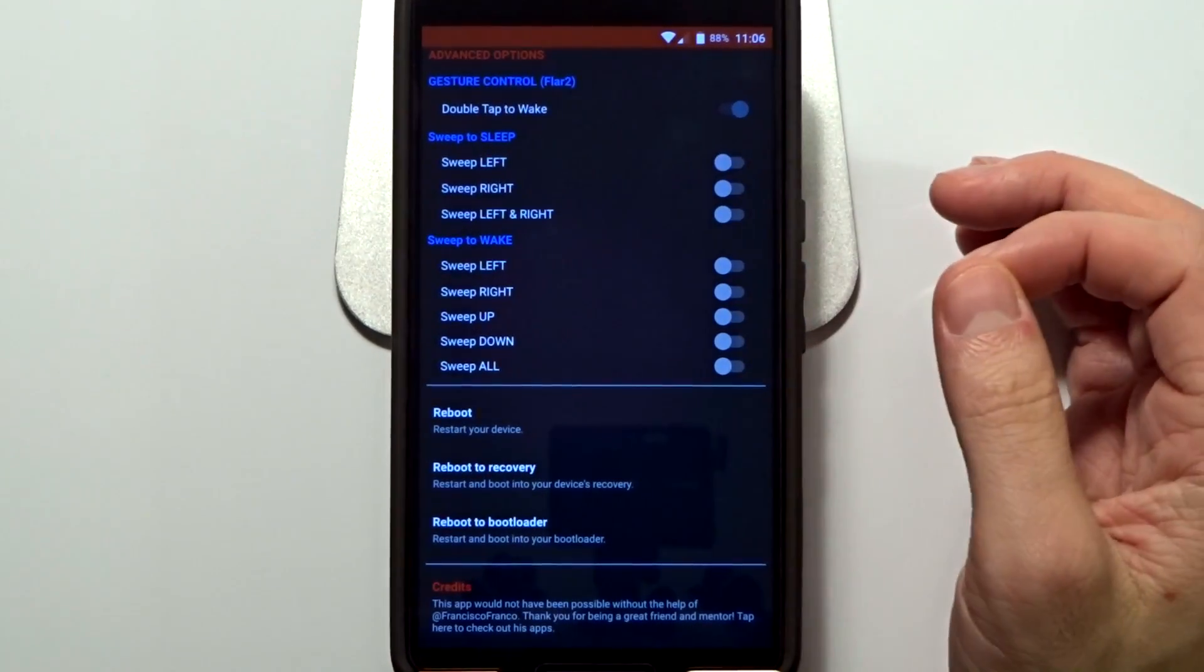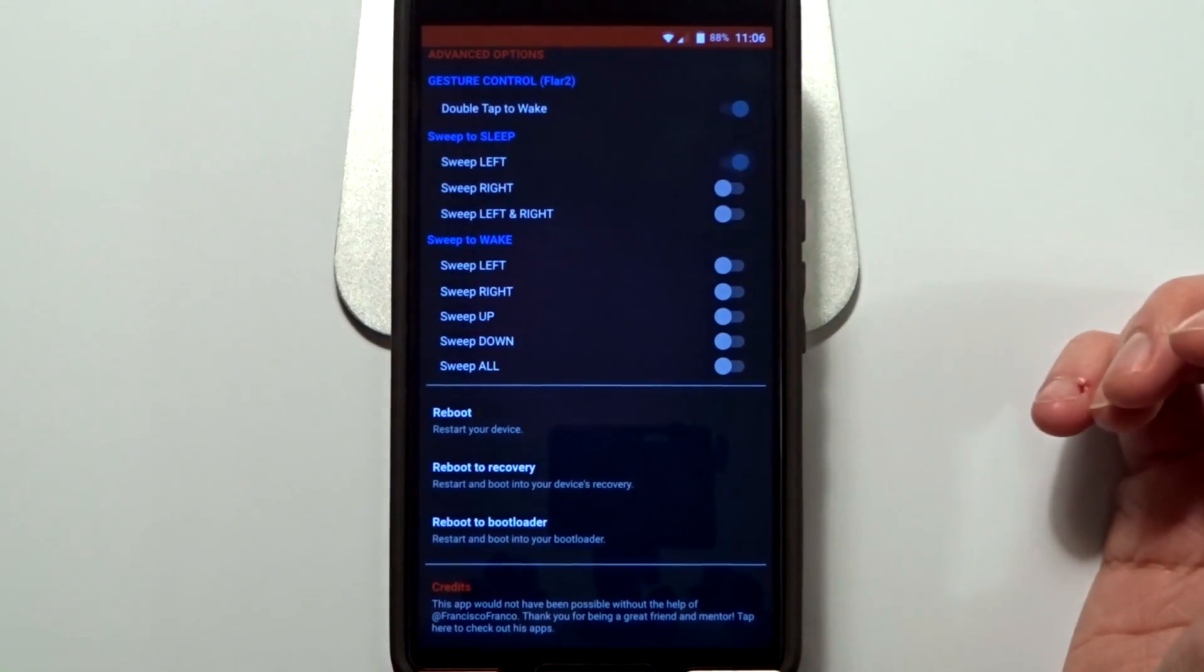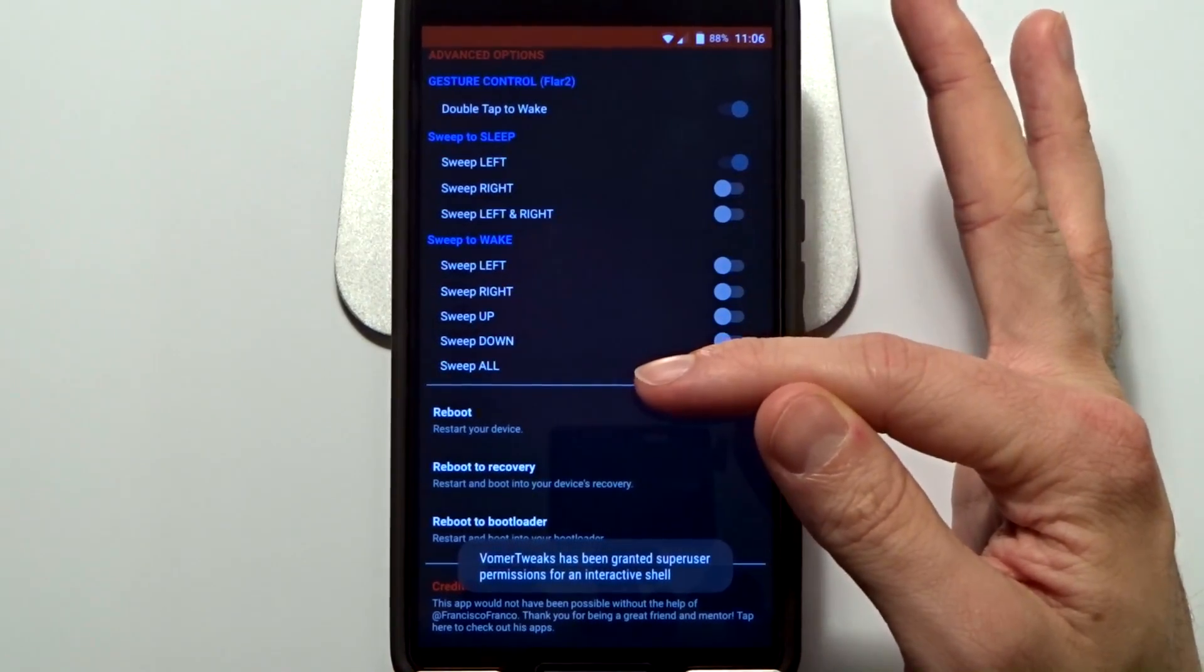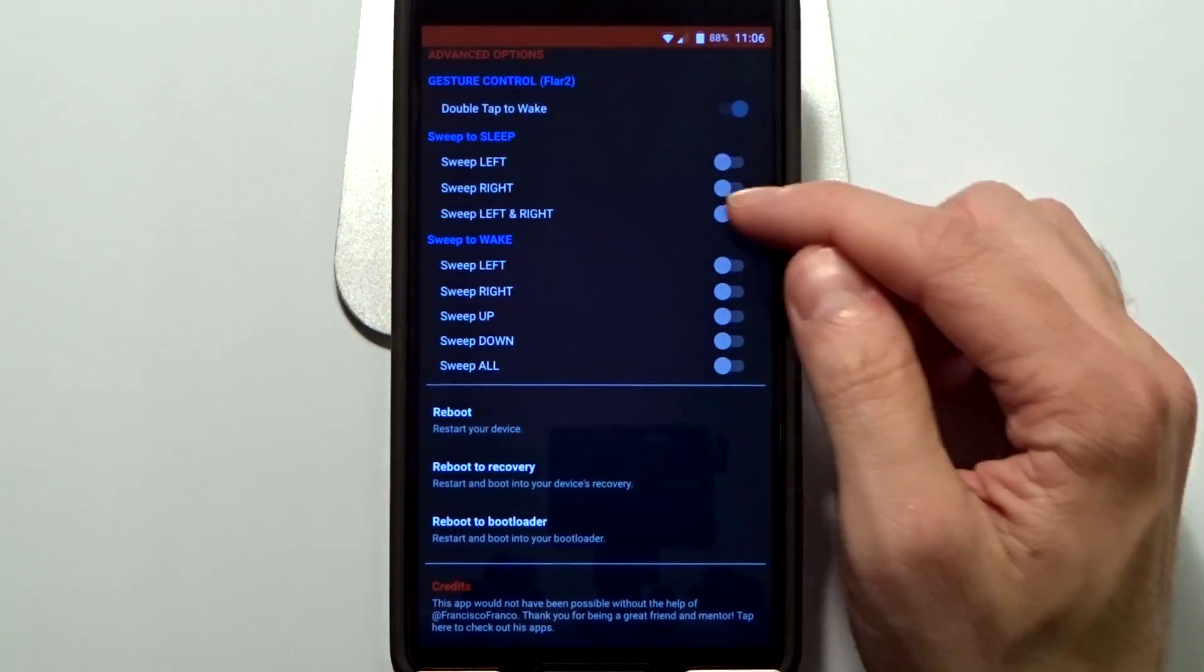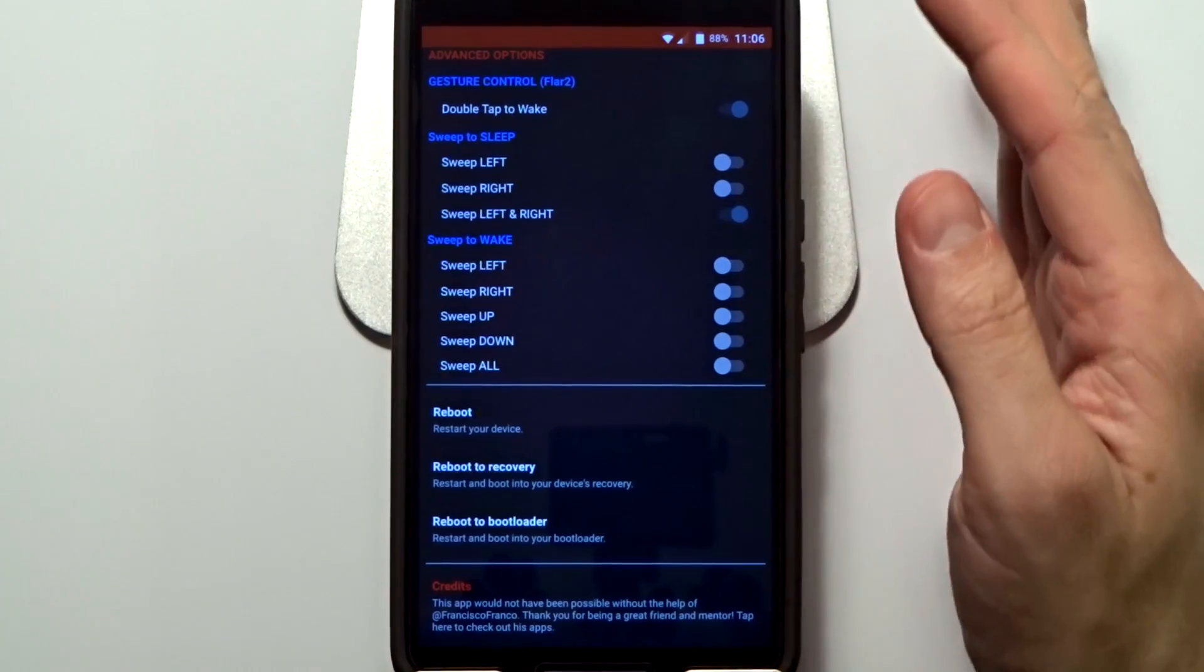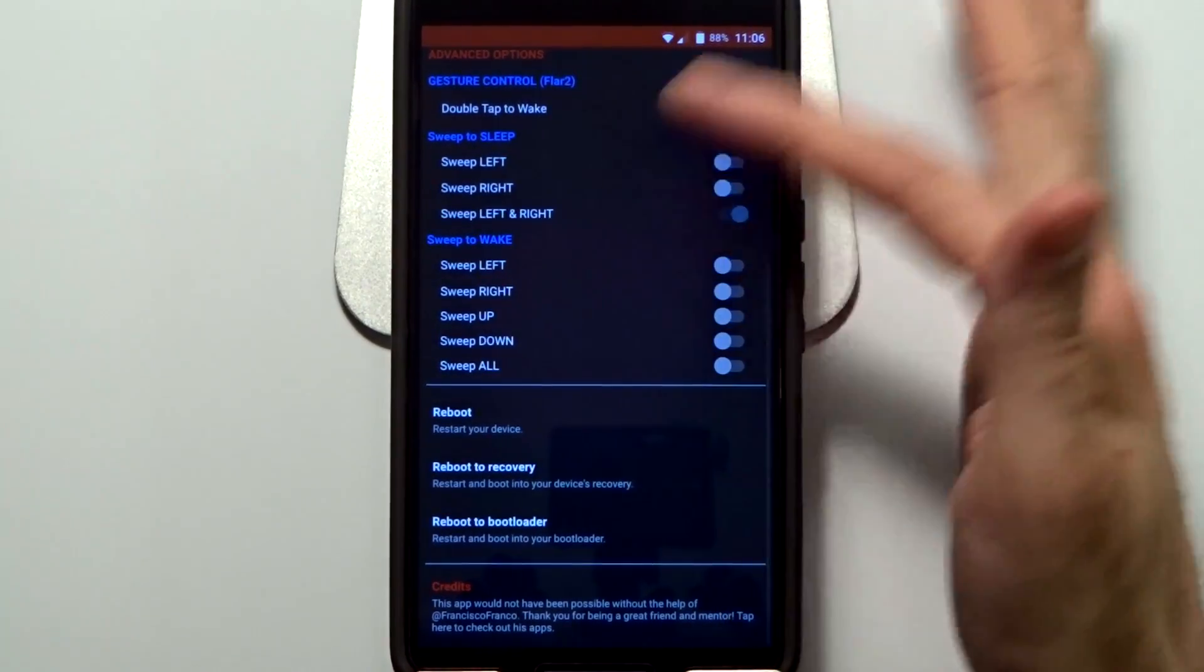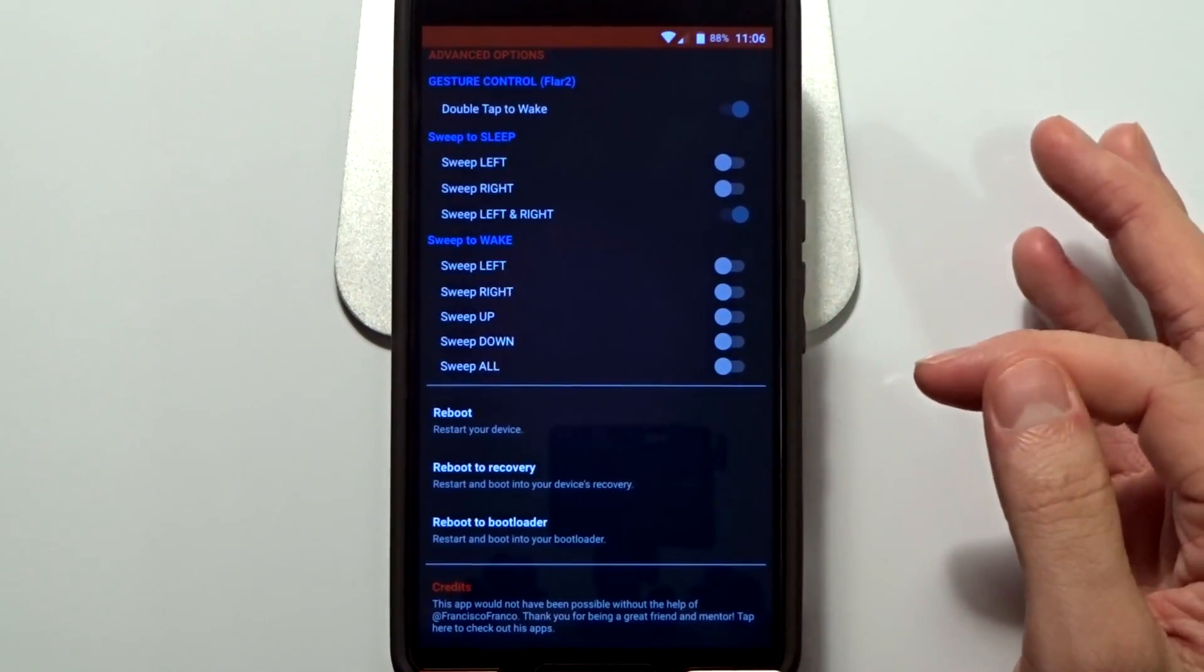You can also enable sweep to sleeps. So you can enable left or right if you have a personal preference, or you can enable both. And you have that same option with the sweep to wake.